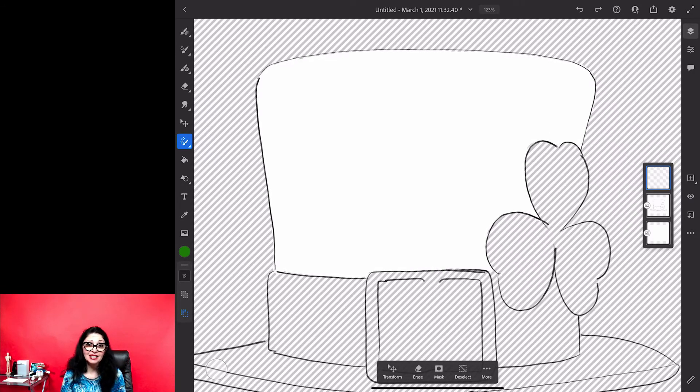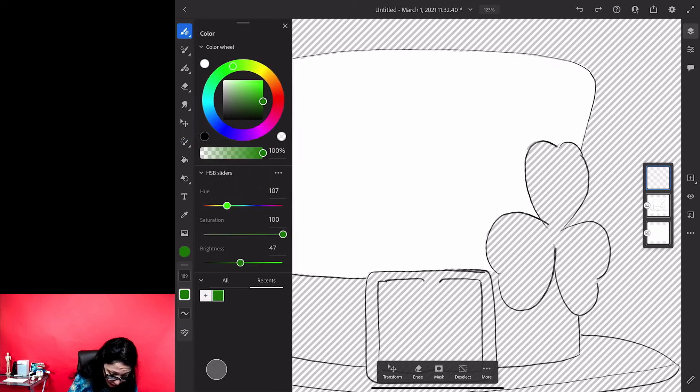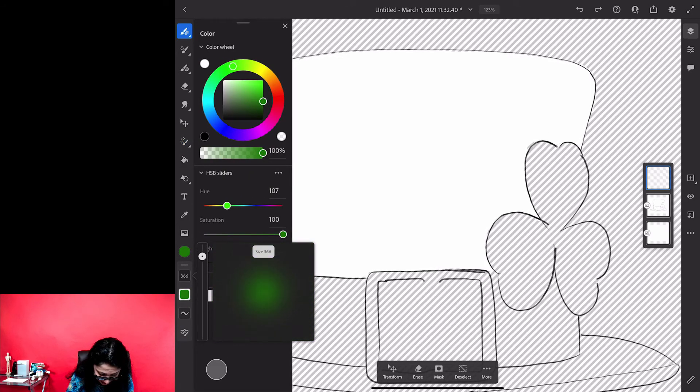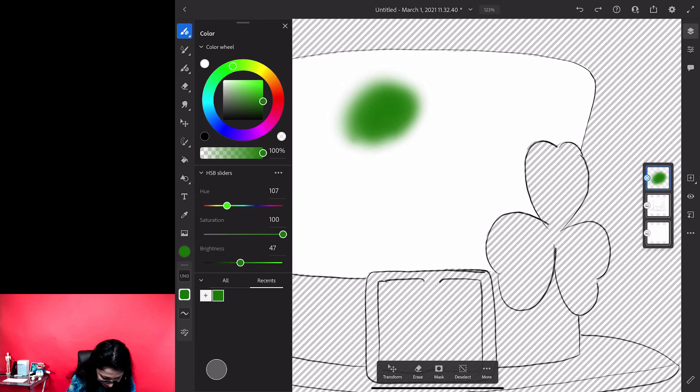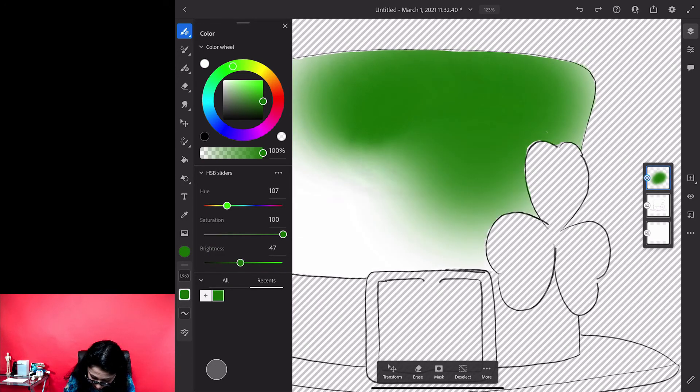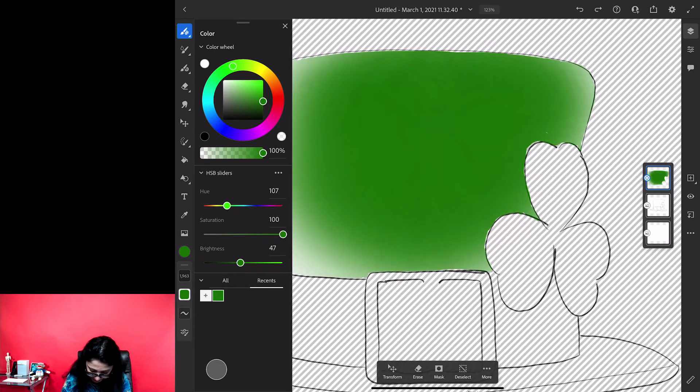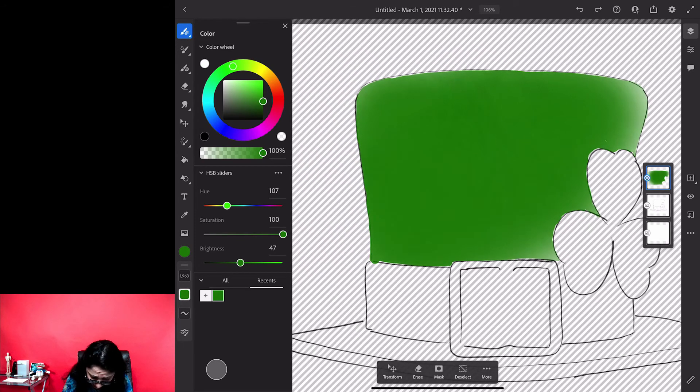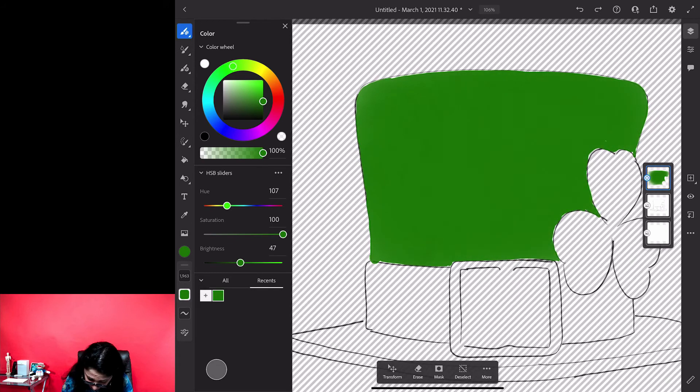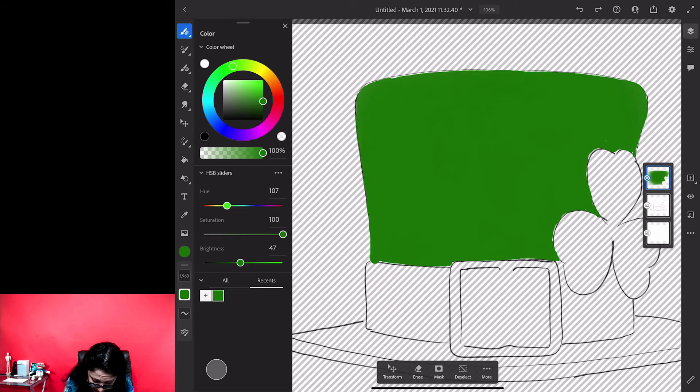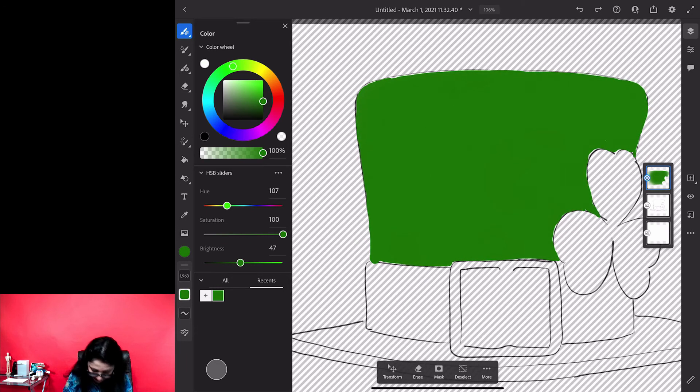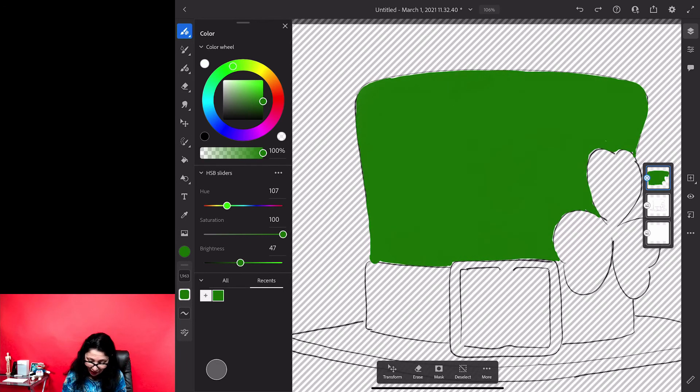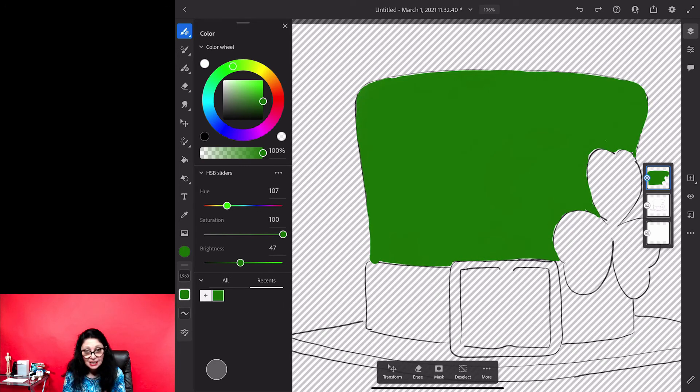And now I will switch to my brush tool. I will increase the size of my brush. Look at this, maybe I will increase this more. Look at this, I don't even care about how large my brush size is because I know I will not go outside of my selection, just like that. Look at this, how awesome is this!